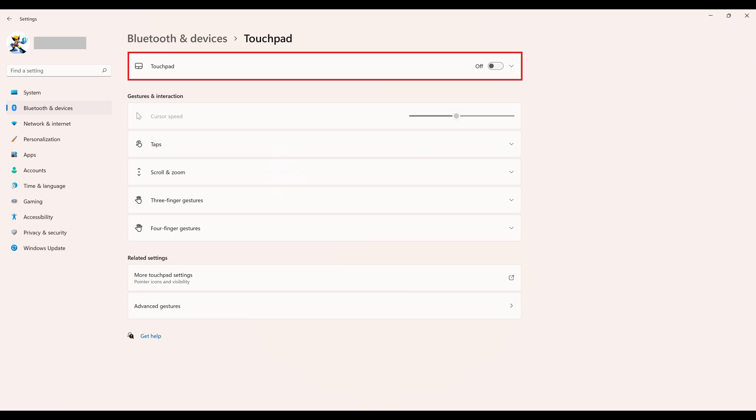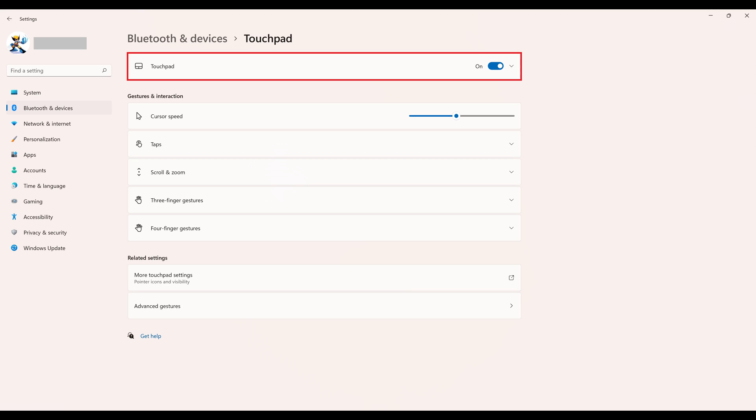Step 4. Find the Touchpad toggle at the top of the screen, and then click to enable that toggle. If you're using a keyboard, you'll need to press the Tab key until the toggle is selected, and then press the Spacebar key to turn on the Touchpad toggle. Your Windows 11 Touchpad will be enabled automatically.